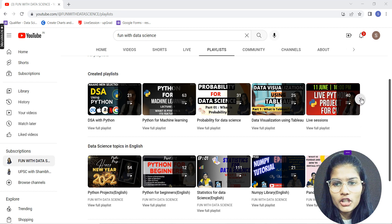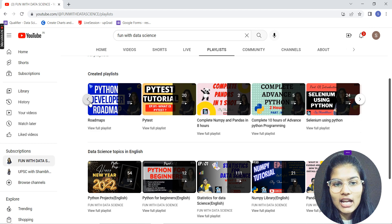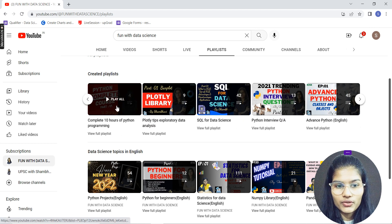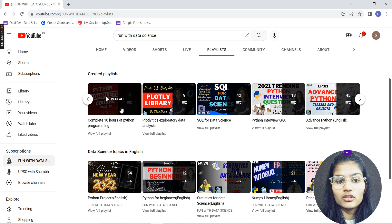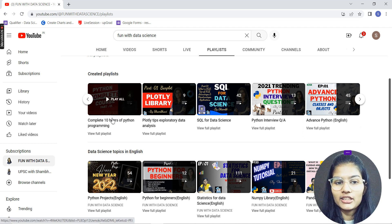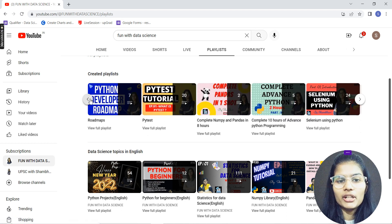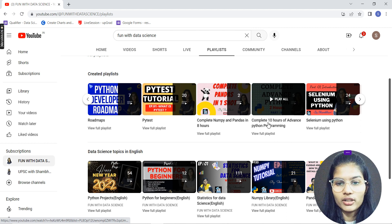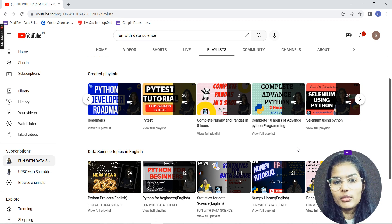In data science, the main starting point is the Python programming language. Here we have the complete Python course, which is 10 hours long and has three different parts. I request you to start with this Python playlist — it covers basic and intermediate Python. After that, move to the advanced Python playlist, which is also 10 hours. So if you devote one hour every day, in 20 days you'll complete Python from basics to the advanced level.